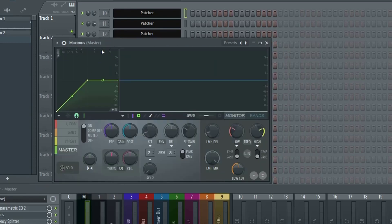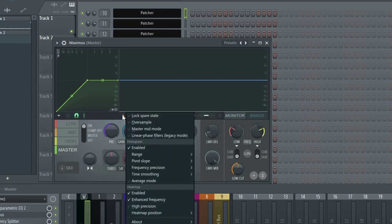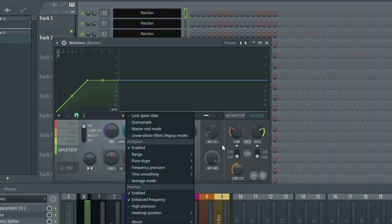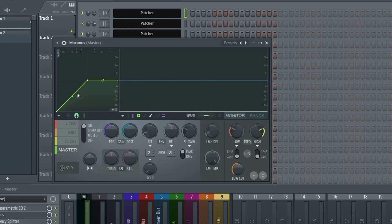They've also added that feature inside of Maximus right here with the linear phase option. If you've seen my mastering tutorials before where I use Maximus, I've always explained that you should go into this drop down menu and select linear phase filters. However right now you can see in parentheses it says legacy mode, so this is the old linear phase option. The new one is much better, much cleaner, more effective. So if you're ever trying to maintain your phase relationship with Maximus, definitely use this new linear phase option instead.